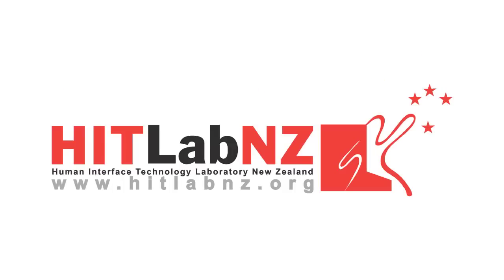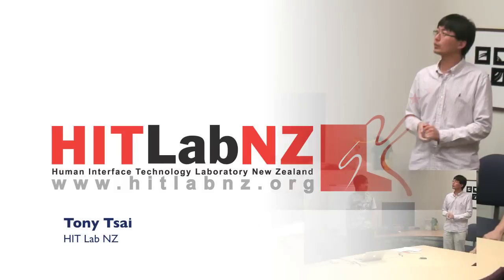I'm resuming again. Today we have Tony Tsai. He's a master's student here at HIT Lab. He's going to talk about what kind of research he plans for his master's project.